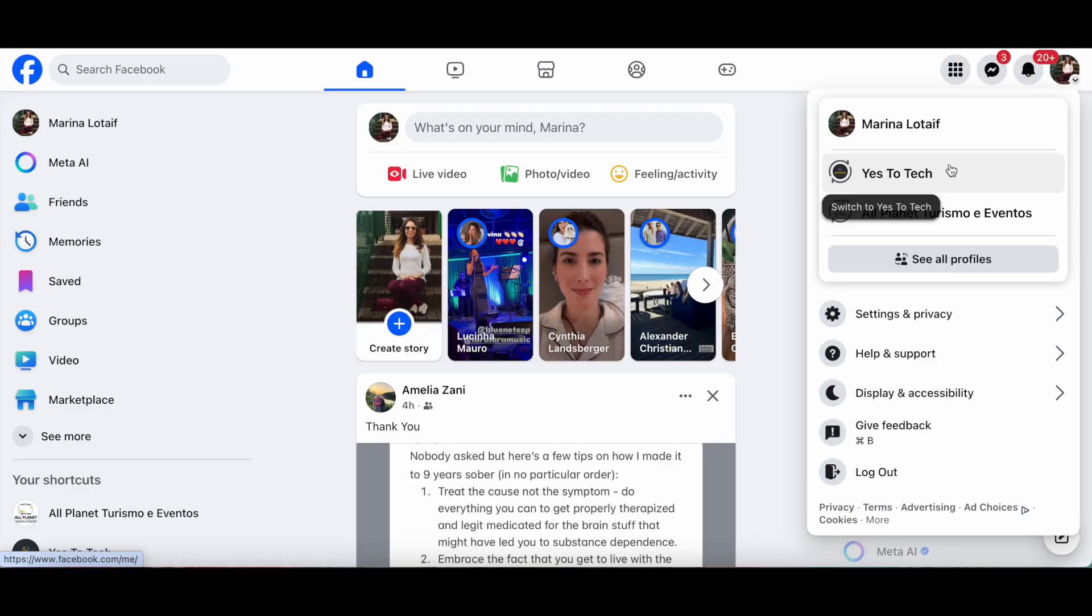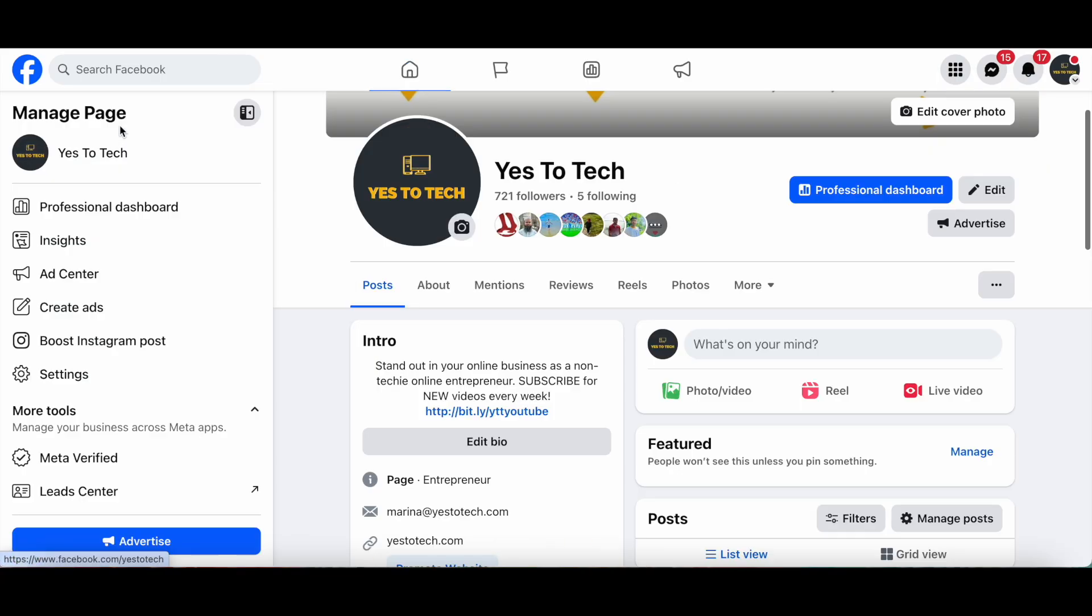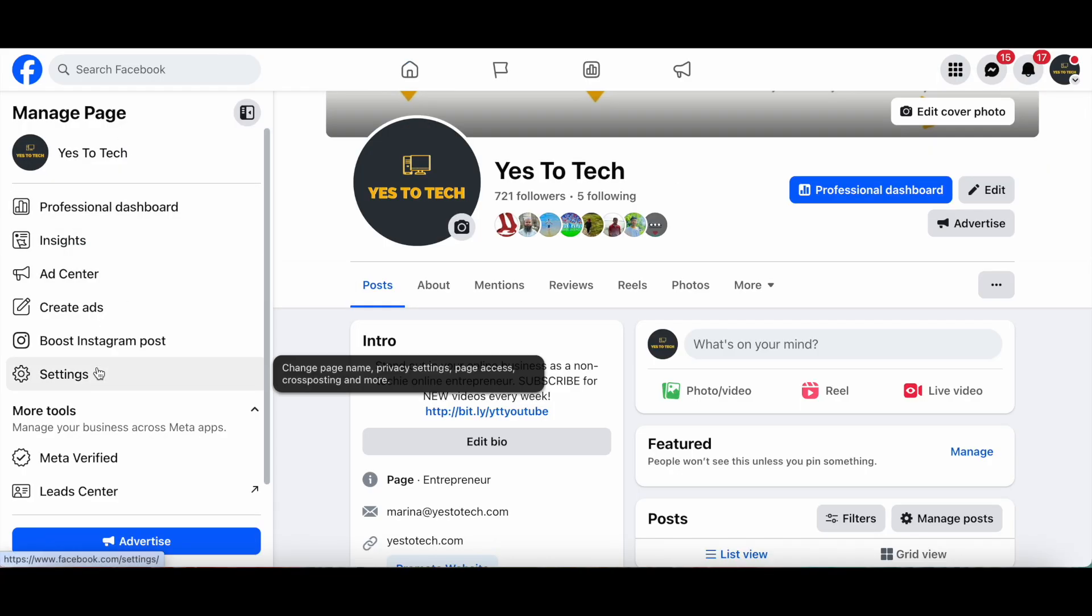In my case, I'll select my page, Yes to Tech. Once you've switched into your Facebook page, click on your page on the top left-hand side, and then click on Settings from the left-hand side panel.